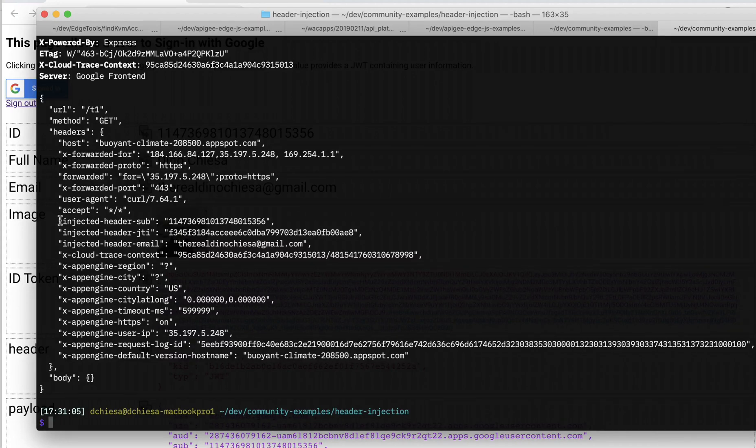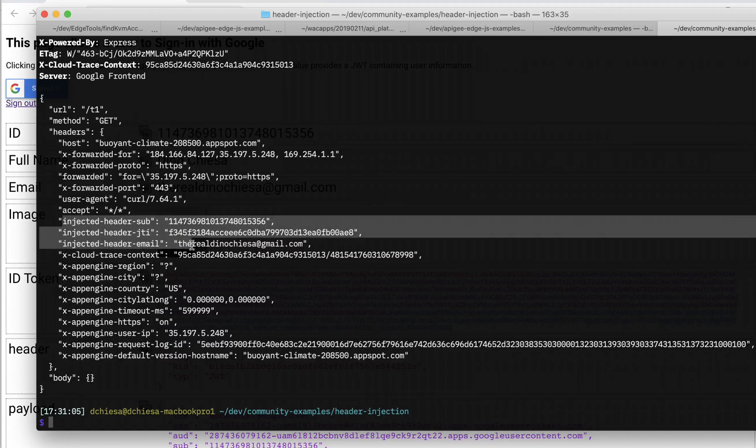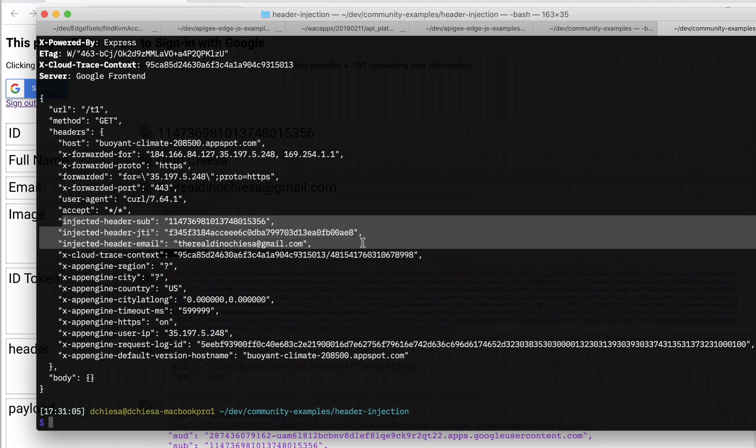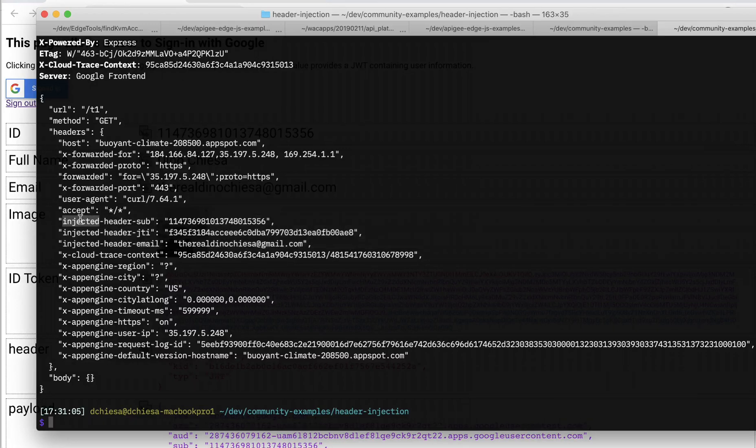And I'm going to send that in. And what you see is the same kind of payload that we got from the echo endpoint, except now there are injected headers. And these headers were injected by the API proxy.